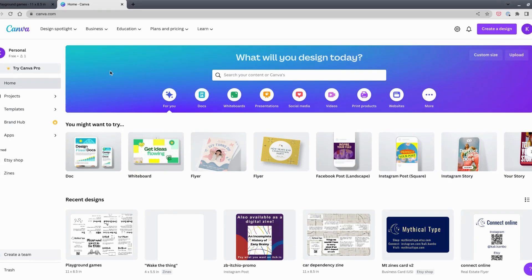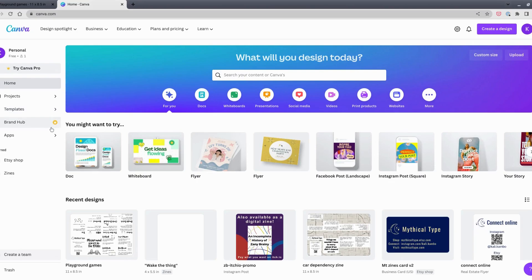Everything I'm showing you today can be done on the free account. Just for your reference, there is a Canva Pro, which is the paid version. Anything you see in Canva that has a little crown symbol next to it means it's part of the paid version — some templates, graphic design elements, and advanced features are on the paid plan.